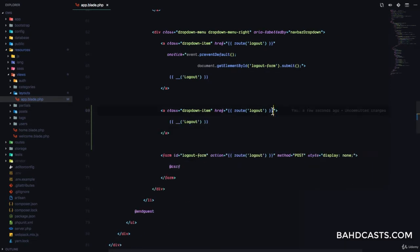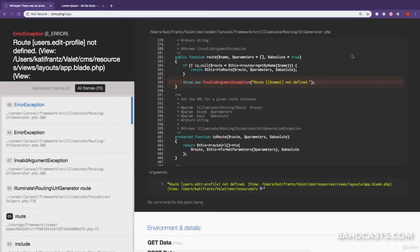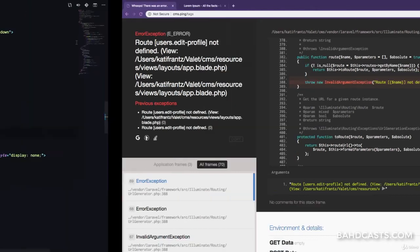The href is going to go to users.editprofile so that the user can edit their profile, and the label is going to be 'My Profile'. If I refresh right now, this route does not exist, so we have to create it.